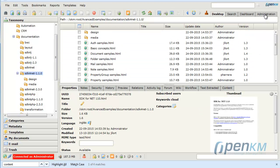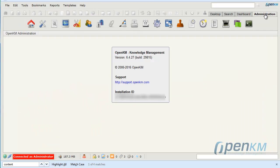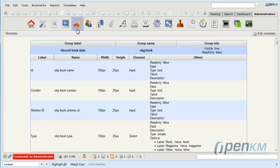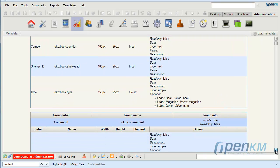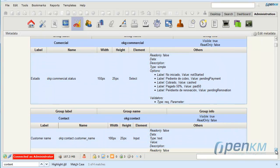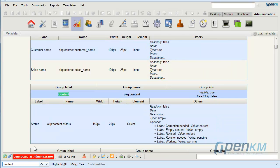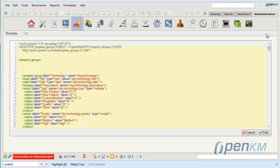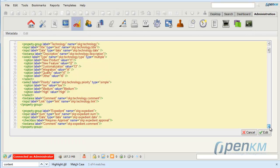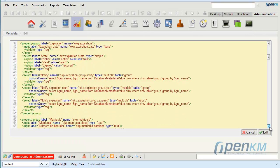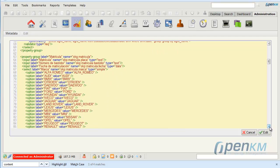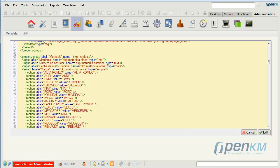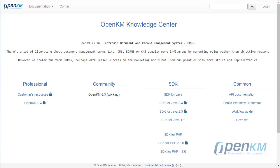The administration panel has a feature to manage the metadata. In it, we can define all the metadata groups of the EDM. We can see the definition of content metadata group used in the example, and we can define all the metadata groups. The metadata are built in XML language.